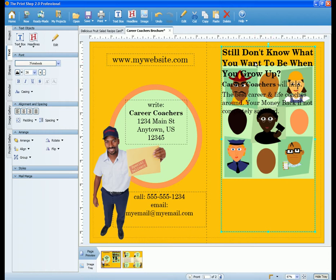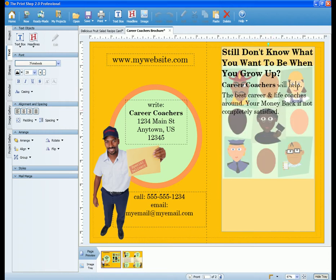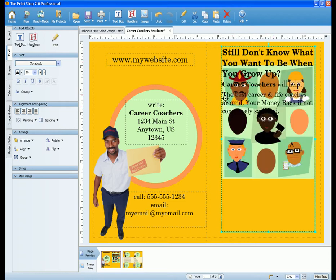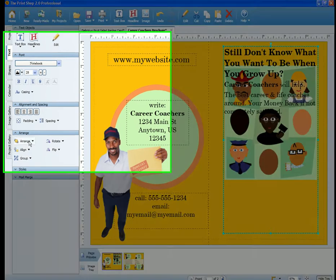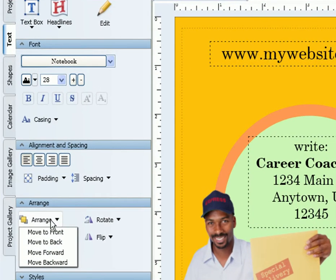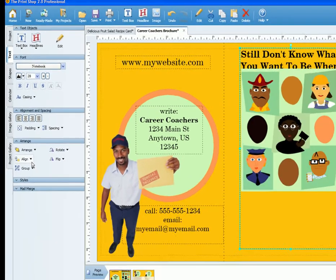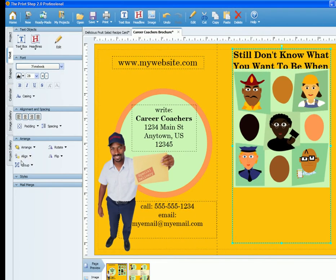Just select your text box and move over to the Arrange button on the left-hand side of the screen. The option that you will need to choose for this is Move to Back. This will move your text box behind the other objects.